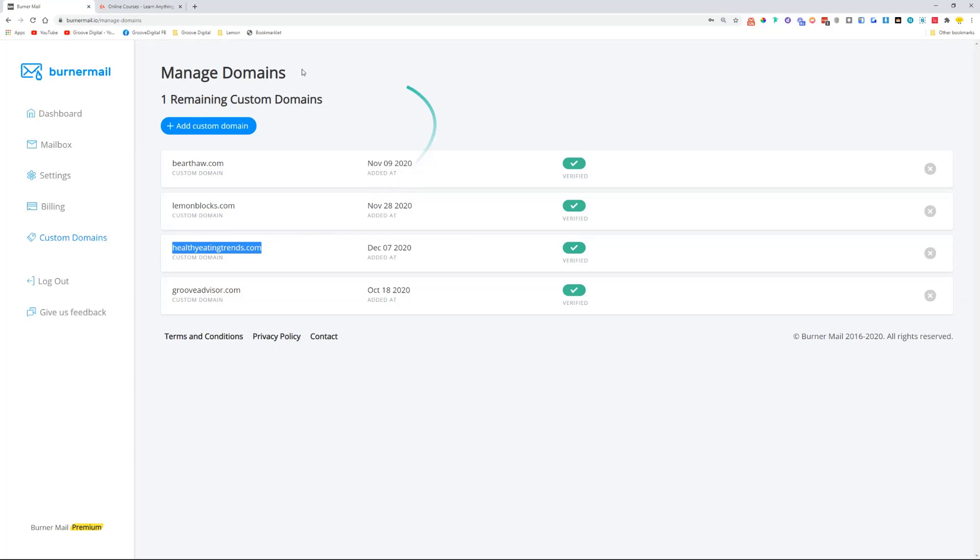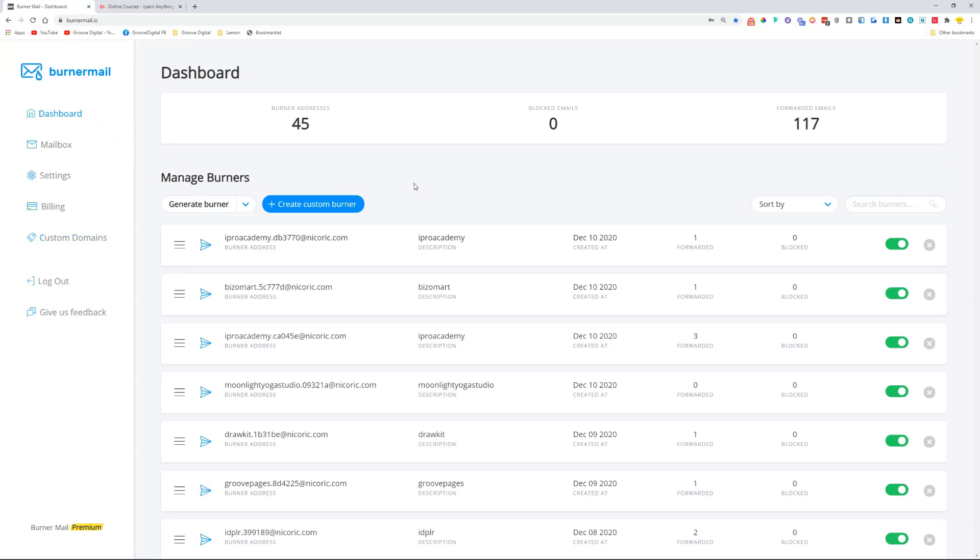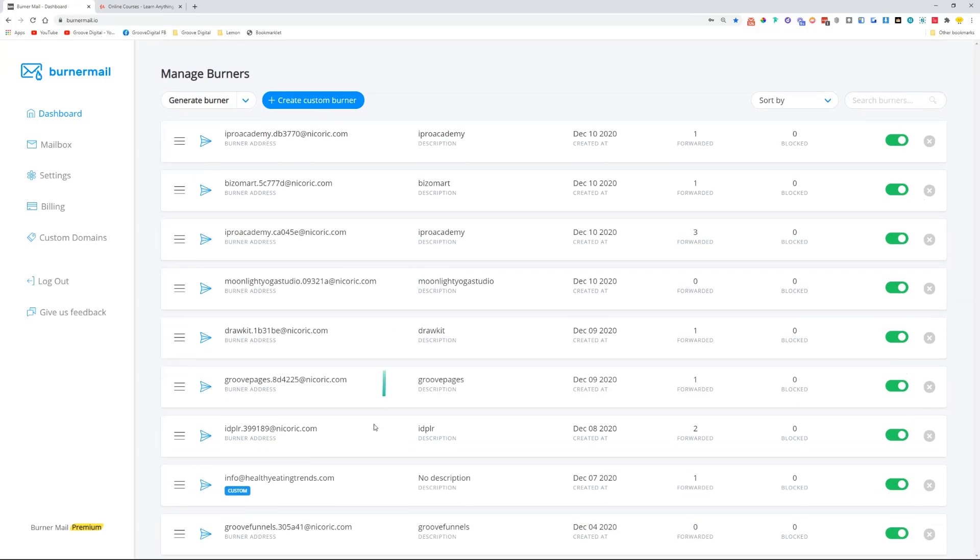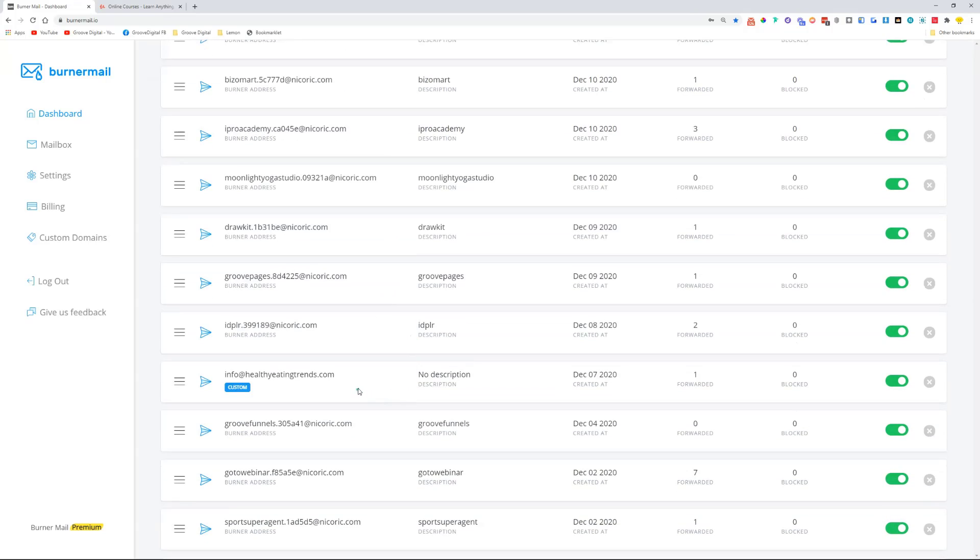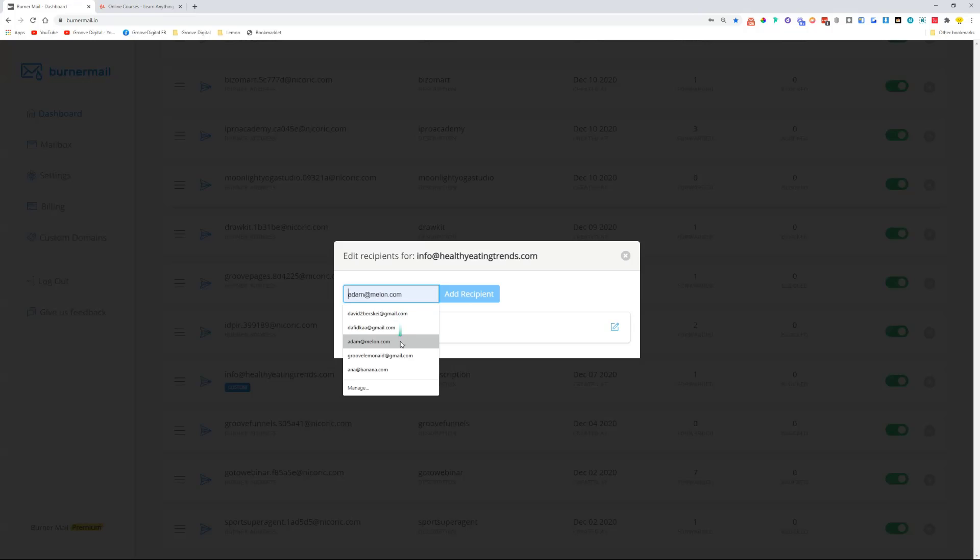It allows me to actually add multiple recipients. So I can receive it on my own Gmail account, and I can also add multiple other recipients so that everybody will be receiving those emails when somebody sends an email to this address.